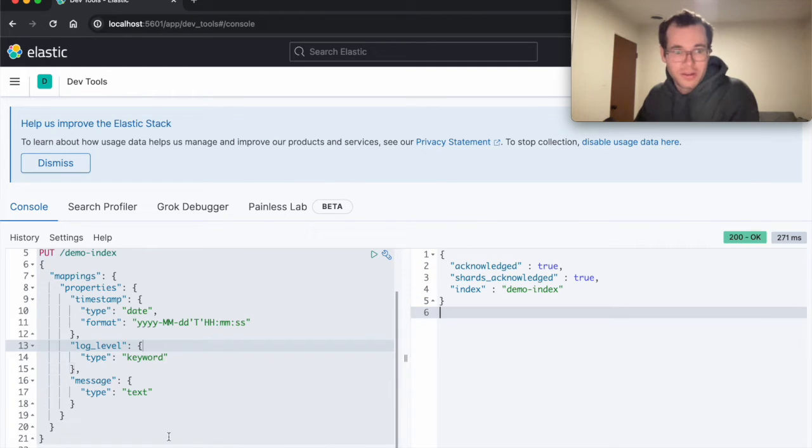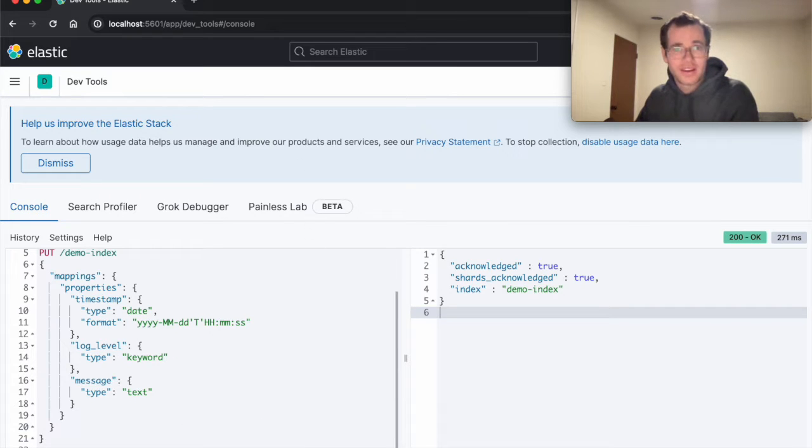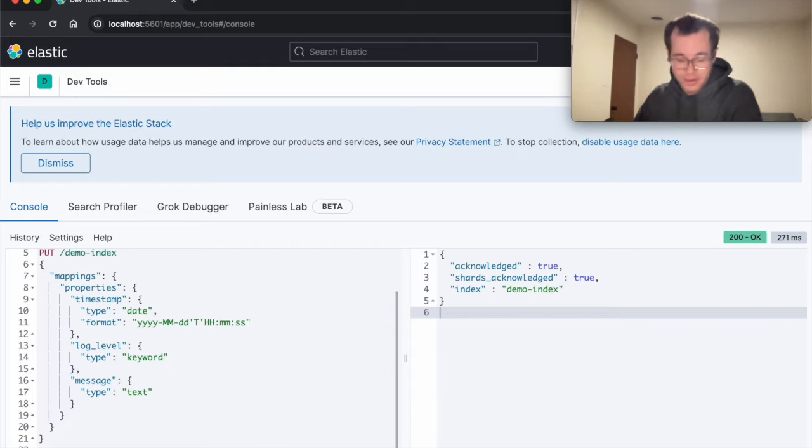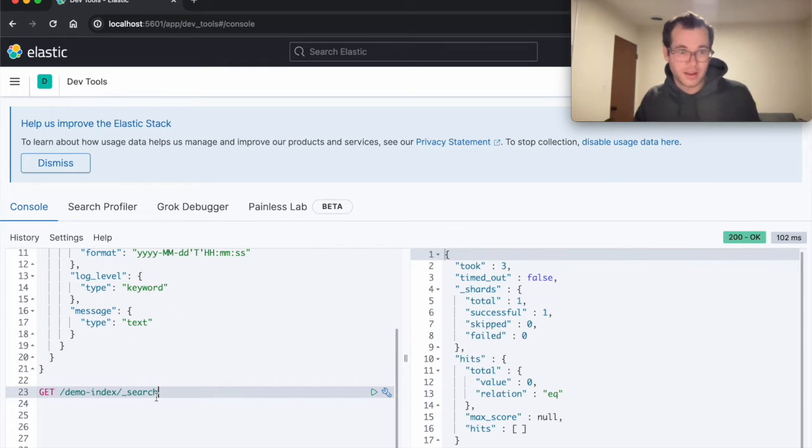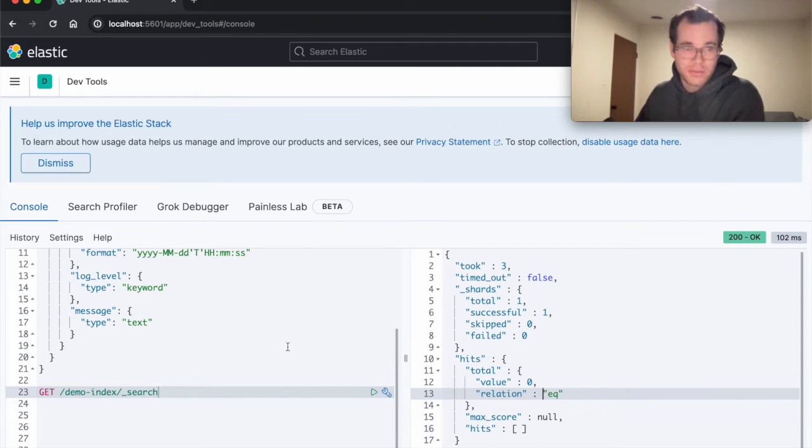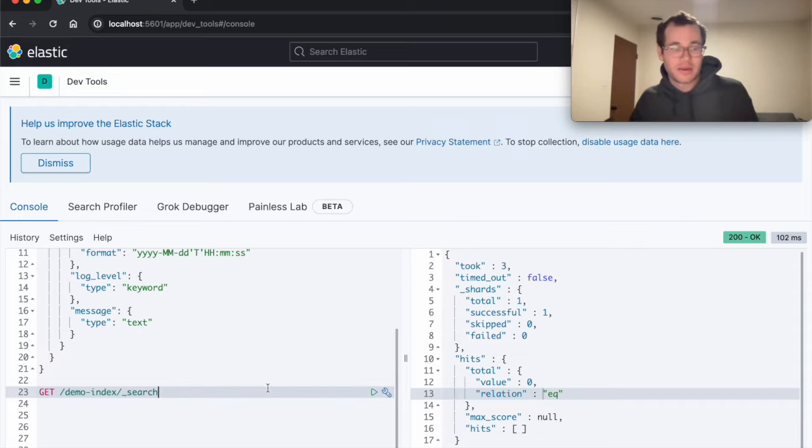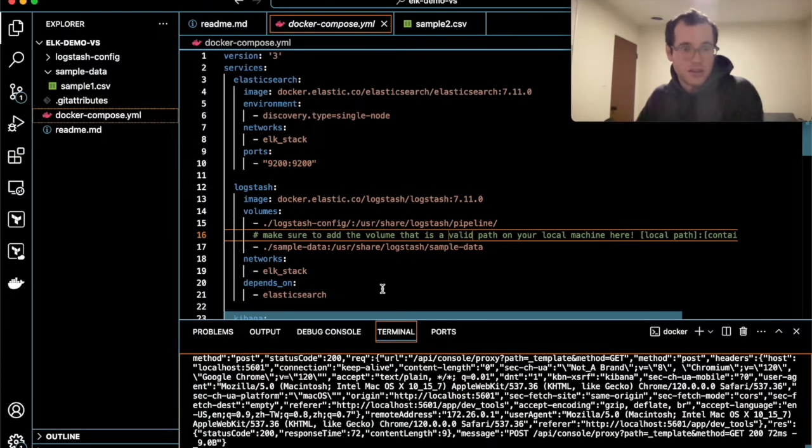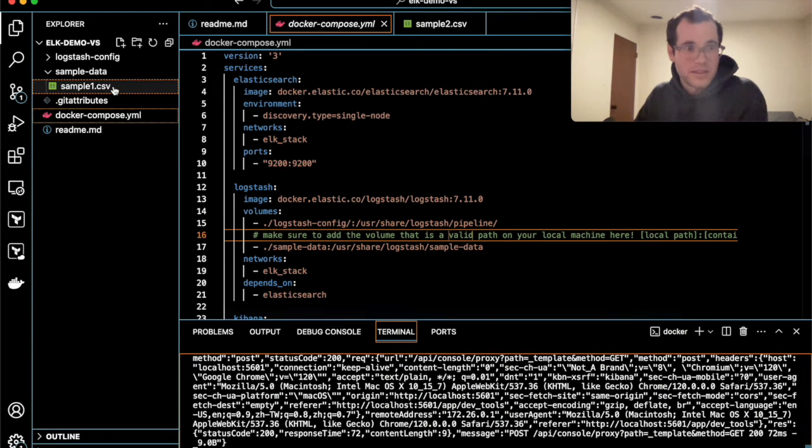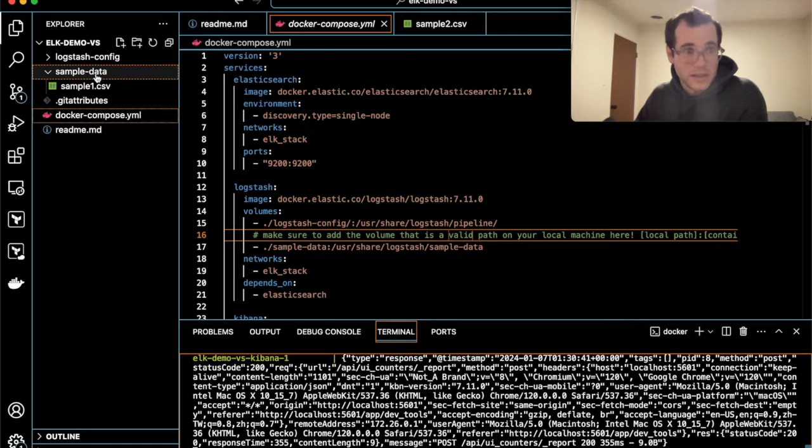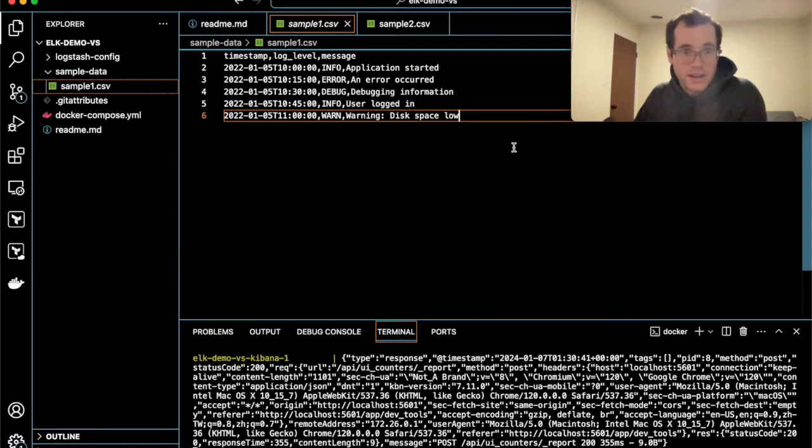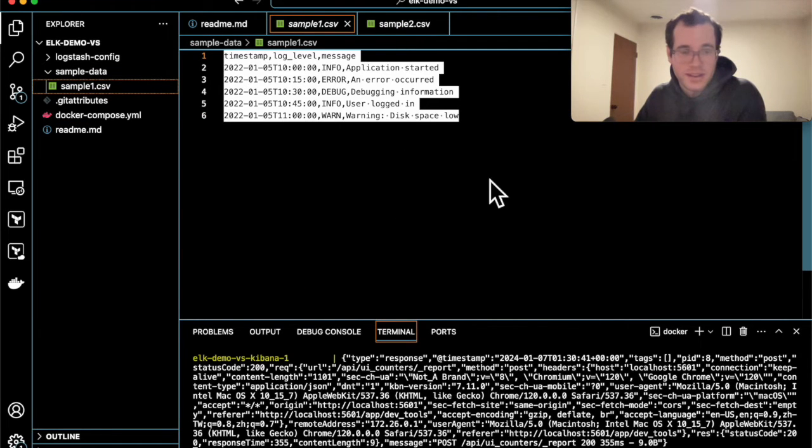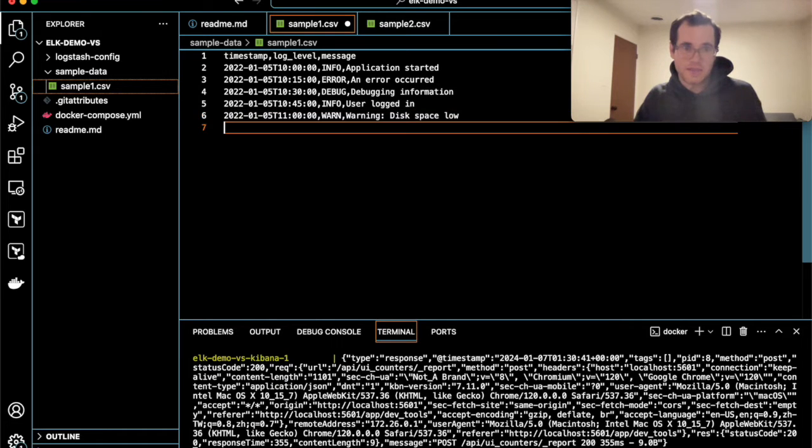And we're also going to run this command to actually see that. And I just want to make sure you guys can see that. So running this command, get Demo Index search is just going to tell us right now that, as of right now, there's no documents inside of this index. And so if I go back to VS Code here, you can see that we have sample data right here. And so inside of this directory, I've got this CSV. And to get Logstash to check it, I'm just going to add a new empty line, save it.